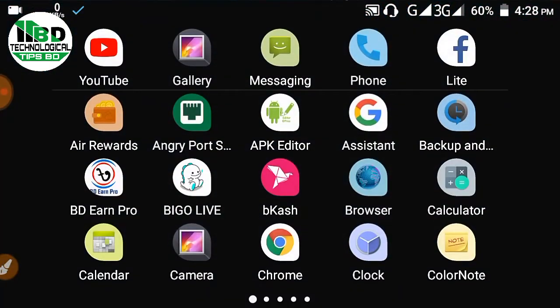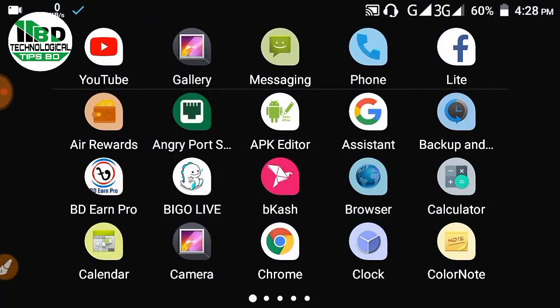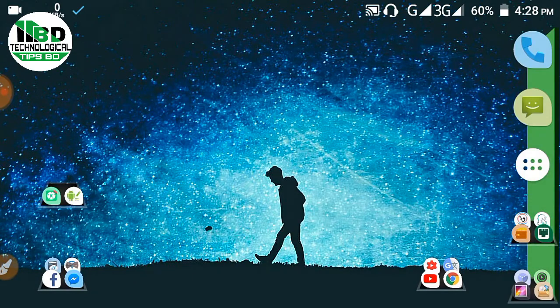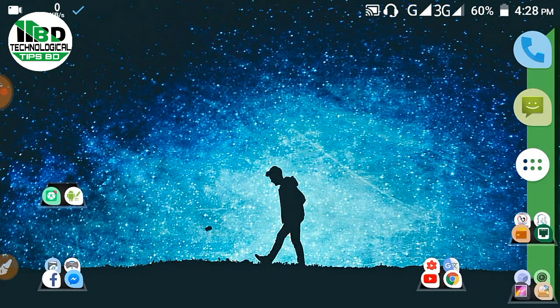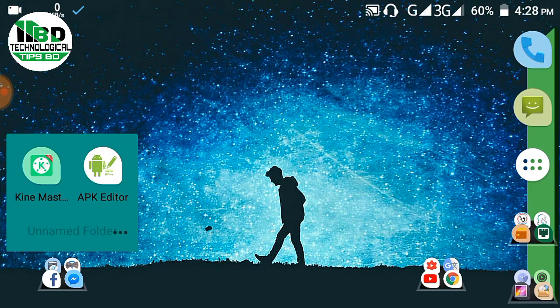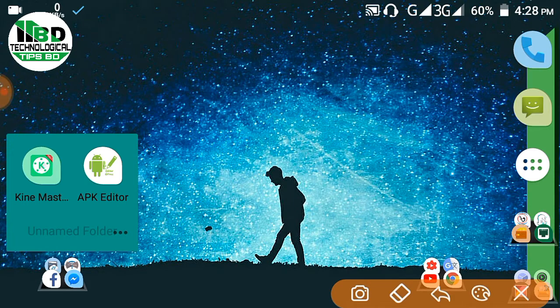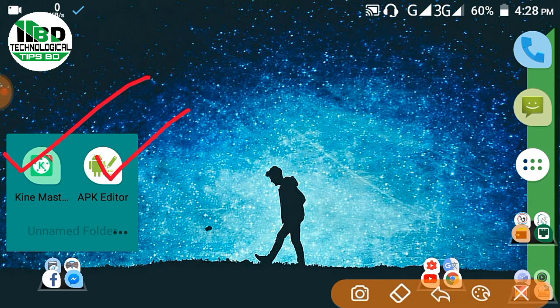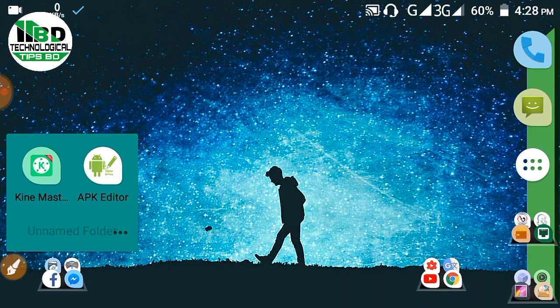So friends, basically I'm going to share this with you. First of all, I have the software link in the description box. The KineMaster Pro software is not actually the original one, it's a modified version. I'll also have the APK Editor link in the description box.